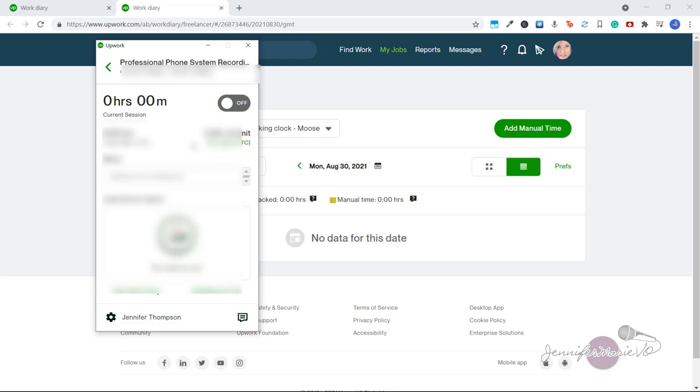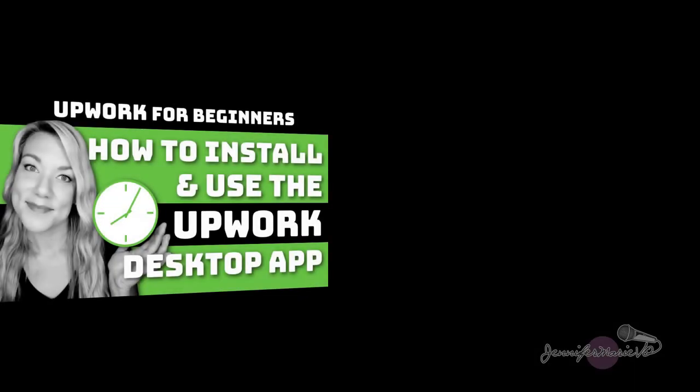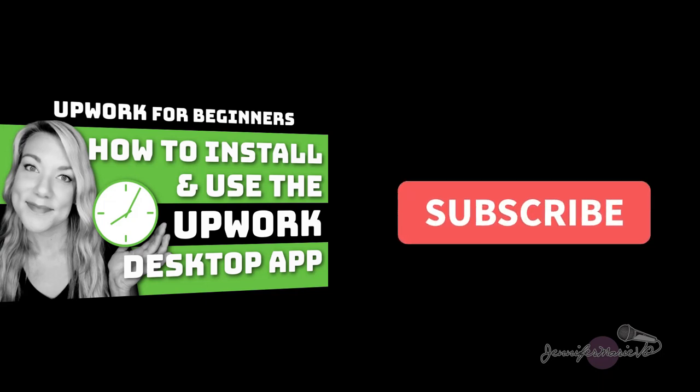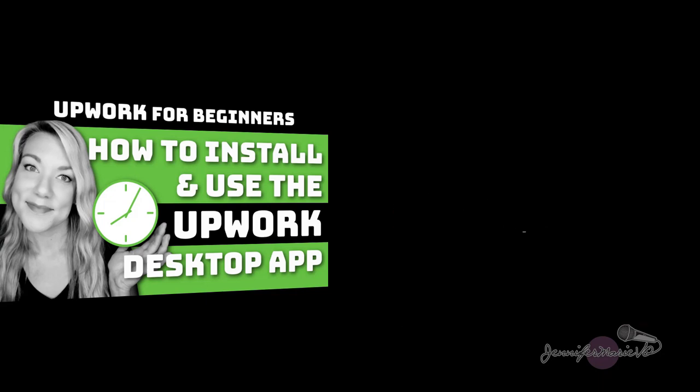And that is basically all you need to know about using Upwork desktop app and time tracker. I will be creating more Upwork tutorials soon and giving you more tips on how to get more jobs and secure more clients. So if you haven't already, make sure to subscribe to my channel and click like on this video. It really does help me out. Thanks again for watching and I'll see you in my next tutorial.